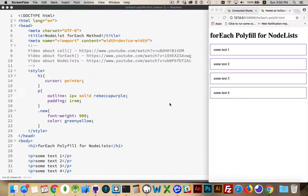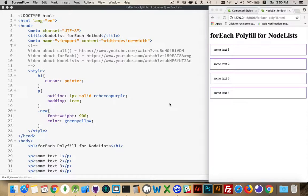Okay, I want to talk about the forEach method and how we can create a polyfill so that we can use the forEach method on node lists.